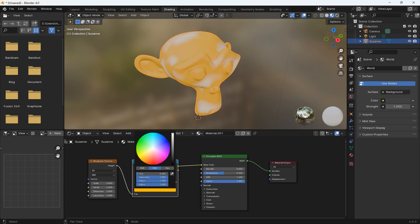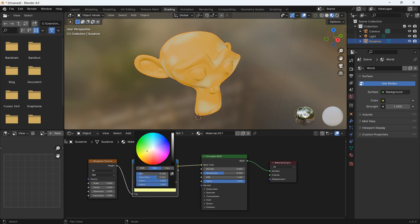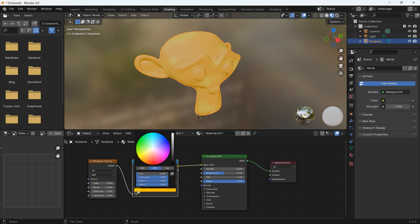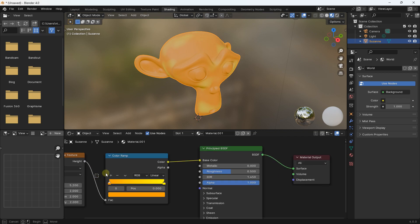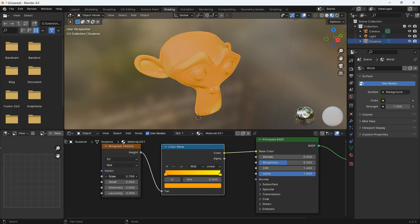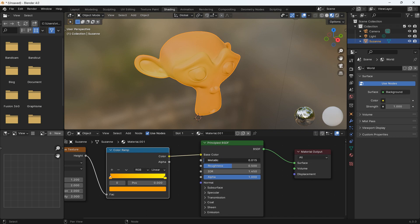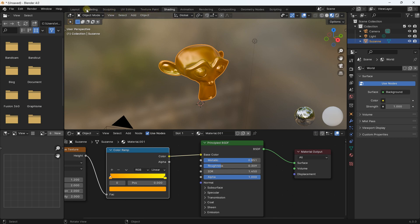I'll define the first color as something like orange and the second color as something like yellow. I can make the first one a little darker. Using the Scale value I can adjust the texture — let's decrease it close to zero. After that I'll increase the Metallic value and decrease the Roughness.